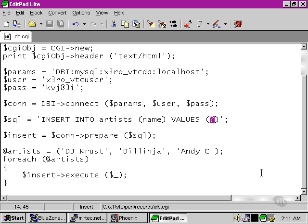So the DBI module allows us to process our data in very flexible ways. These are the basic elements that you'll need in order to get productive with Perl and databases.